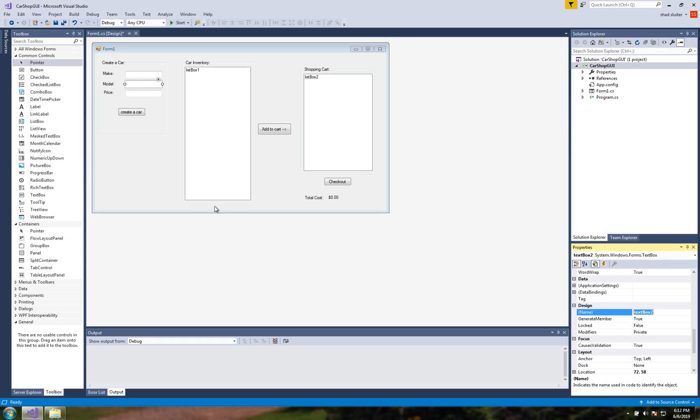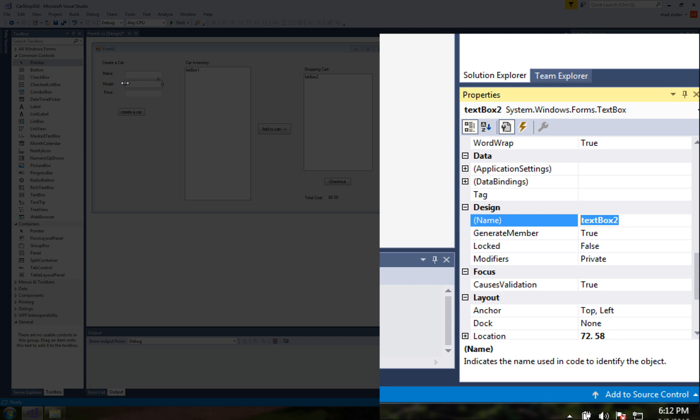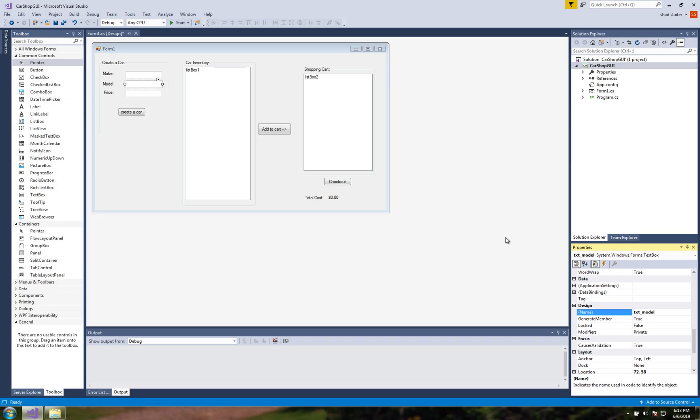This is textbox2 which is for the model so let's put txt and call it model and so on. Let's go through the rest of these.